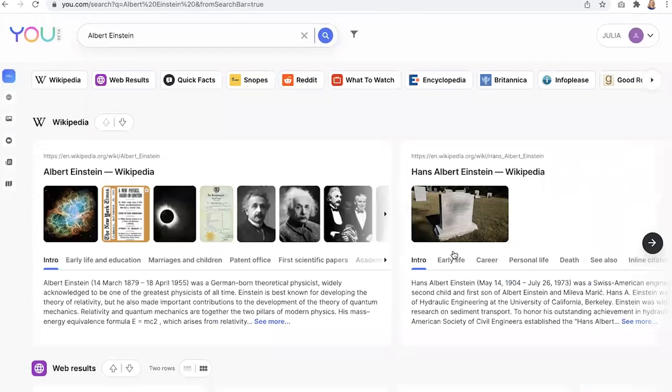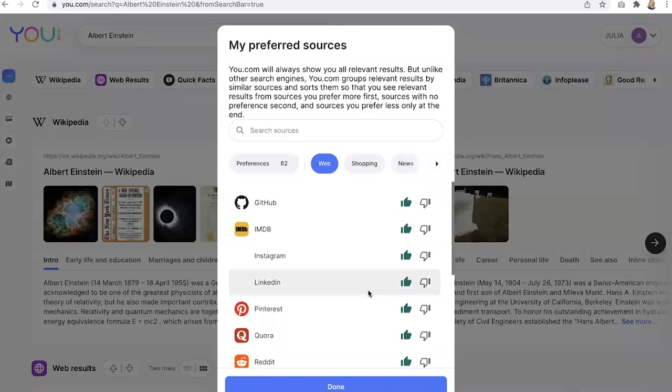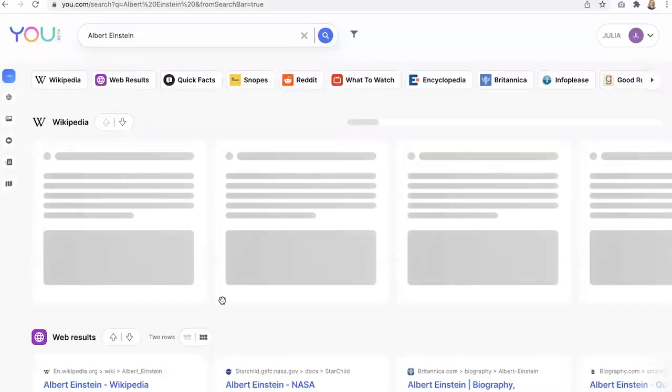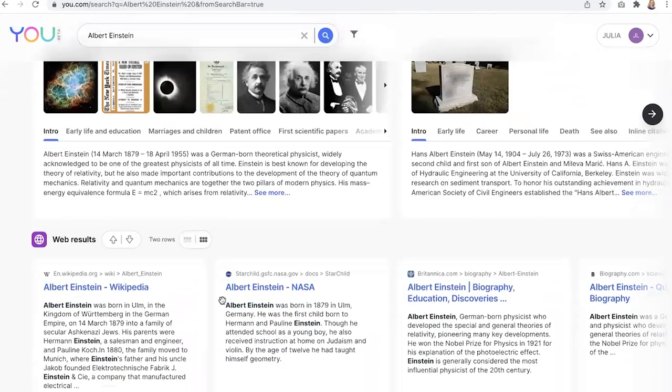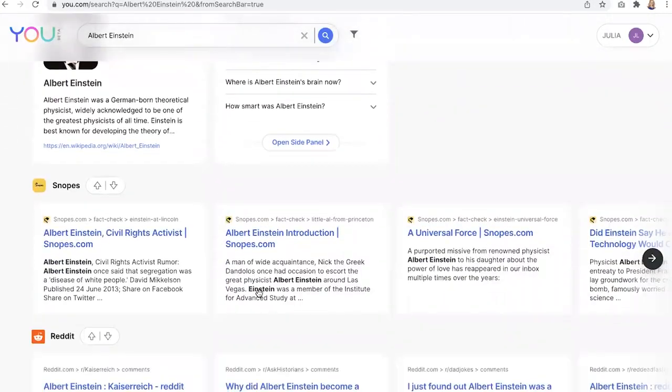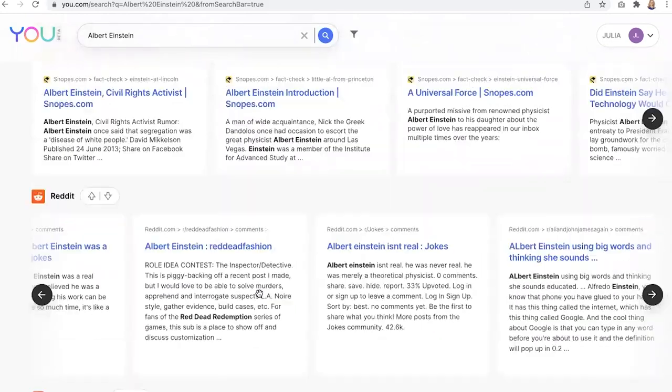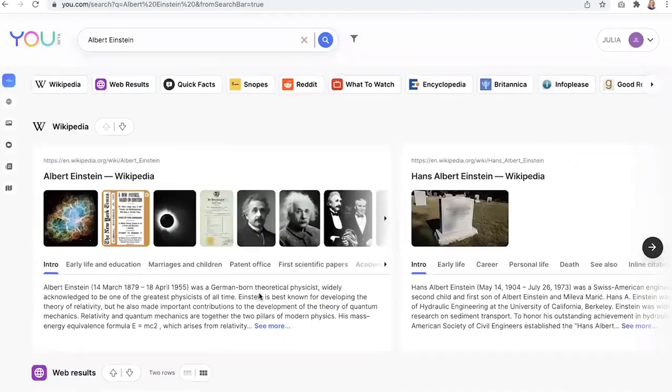Now, if you're new to you.com, you'll notice that it does not look like your typical search engine. That's because it tailors results to your personal preferences. You'll see that I have an account that I'm able to set my source preferences. You.com also lets you scroll vertically and horizontally so you can see more in a single query.